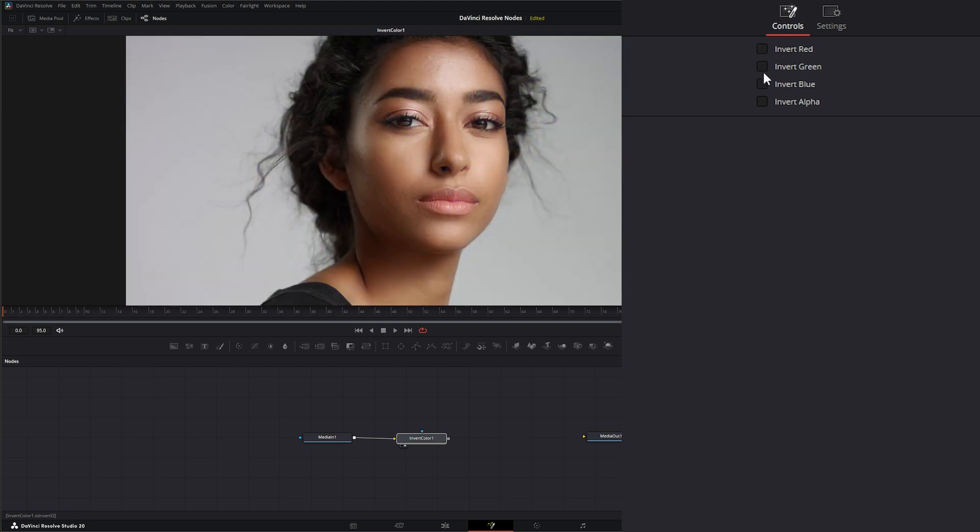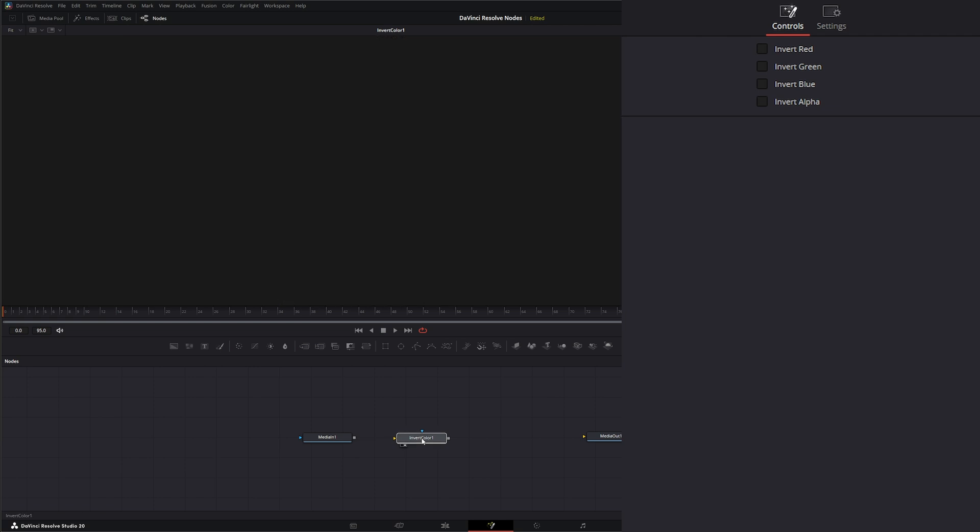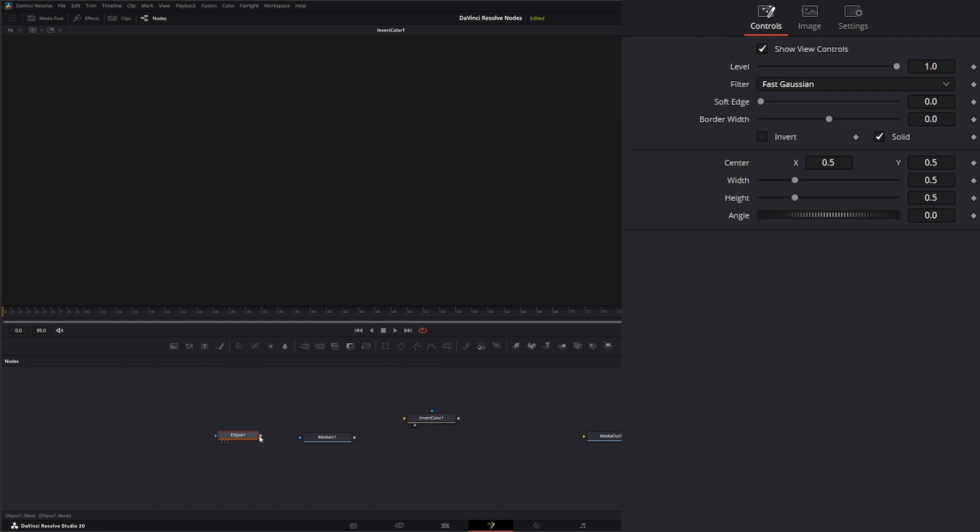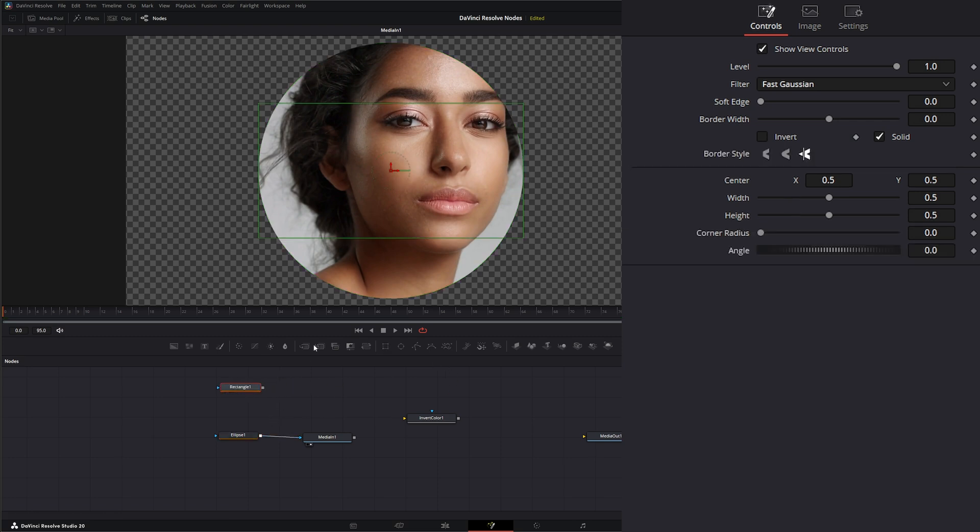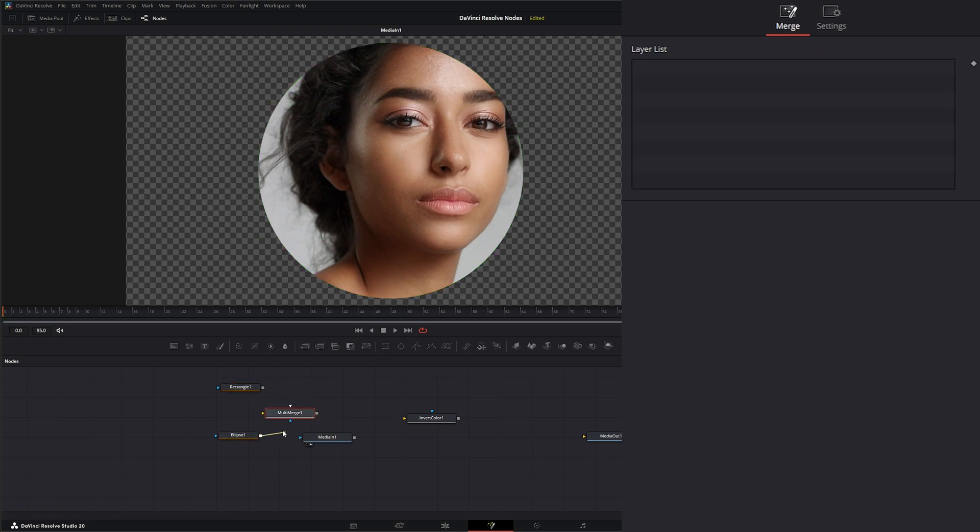In addition to inverting your R, G, and B channels, we can also invert our alpha. We can use this inline, so if we're creating masks for anything, we've got a mask. Let's go ahead and add another one and get a little multi-merge going.